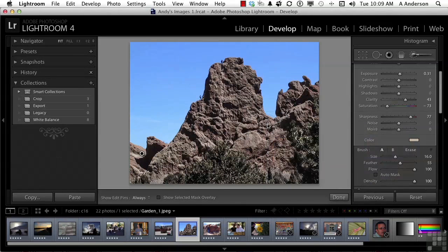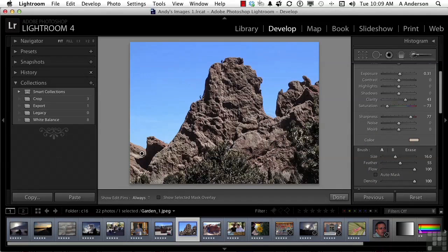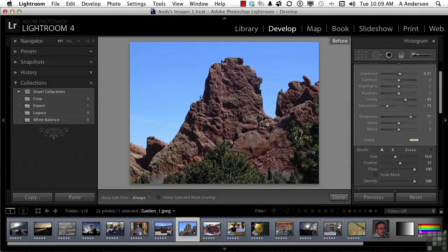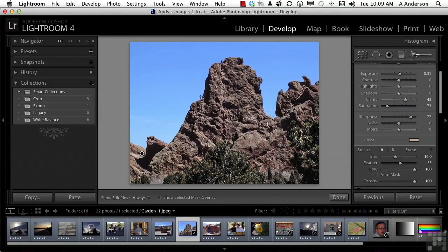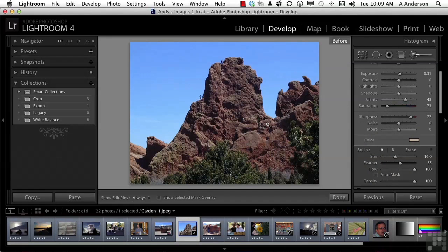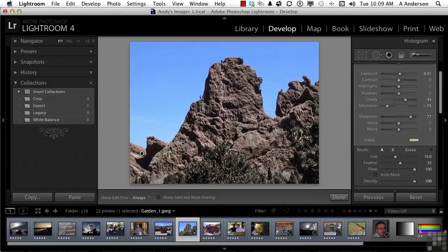You want to see the before and the after. We can use the backslash key in our case. And as you can see, it didn't touch the sky. It's only working in the area that we defined with the adjustment brush.